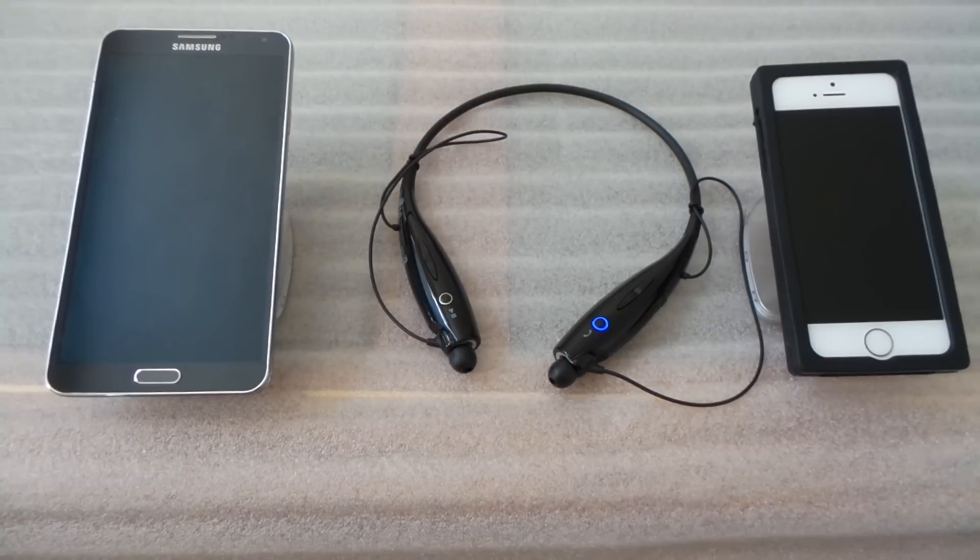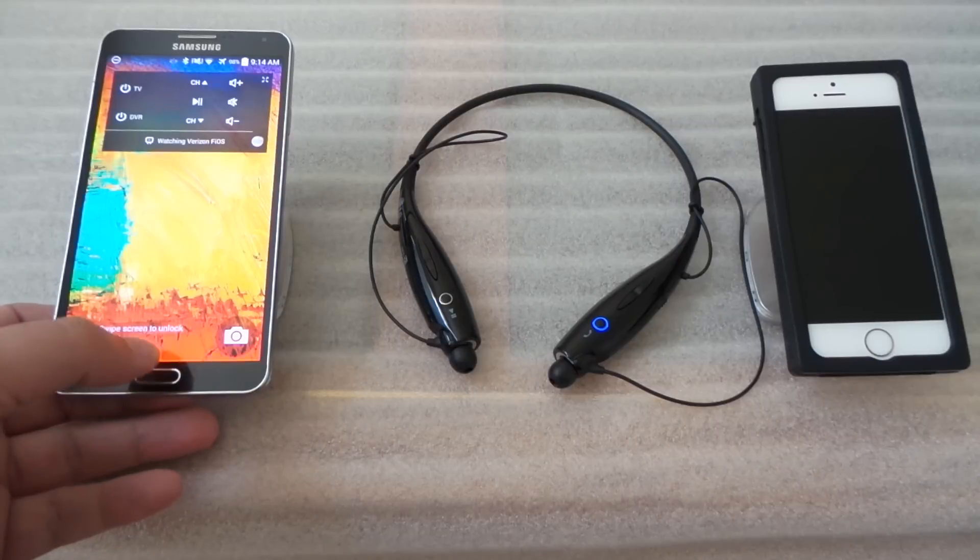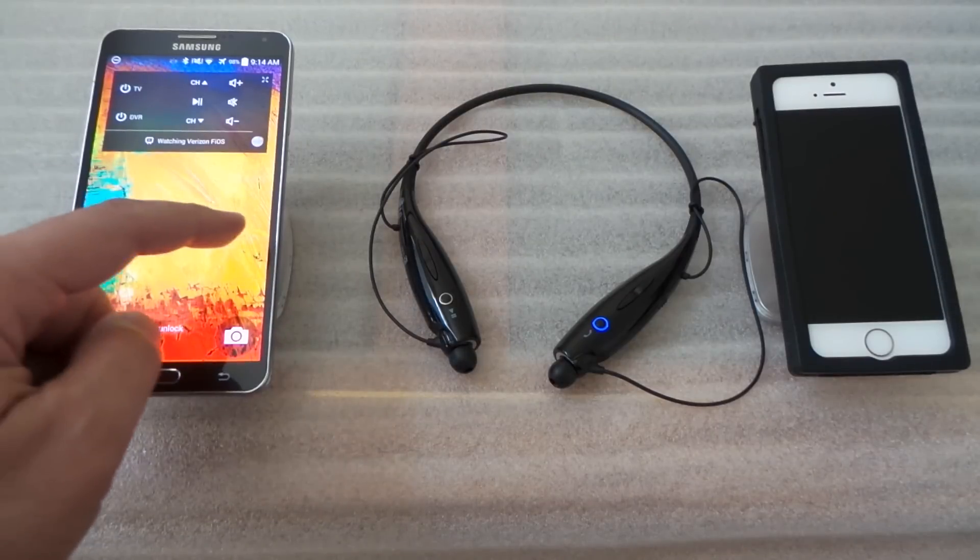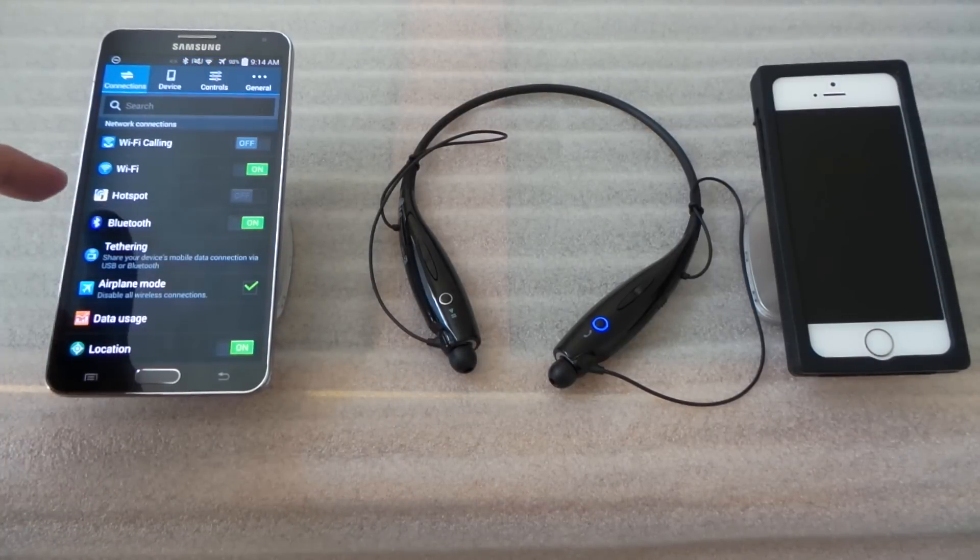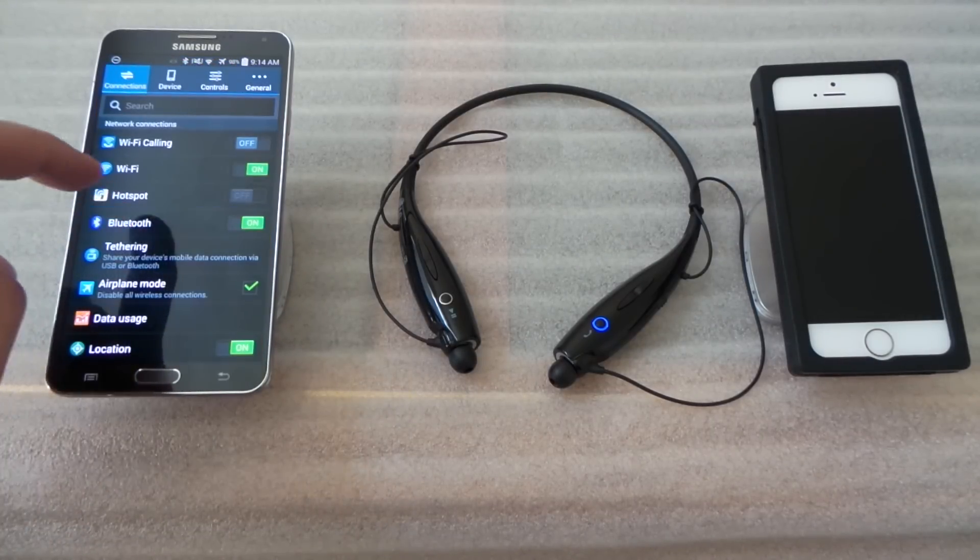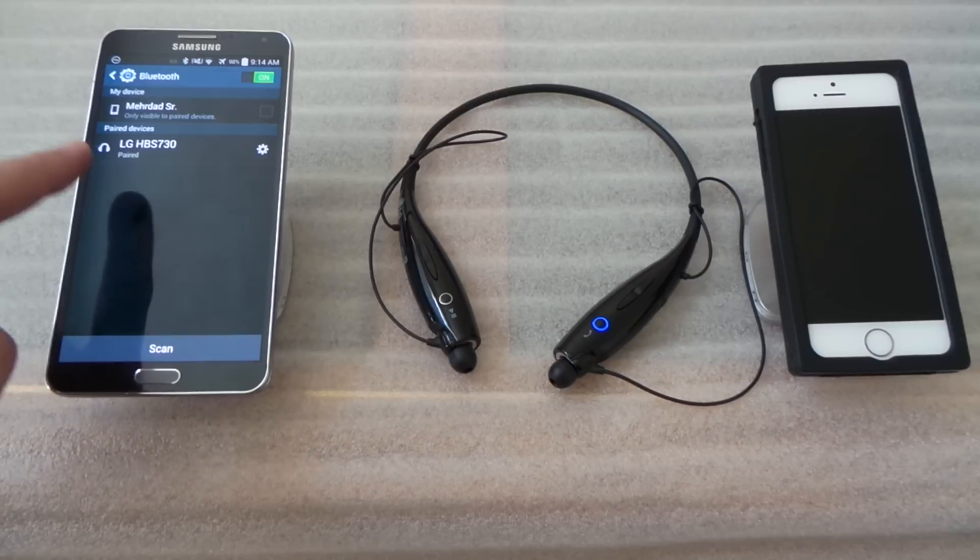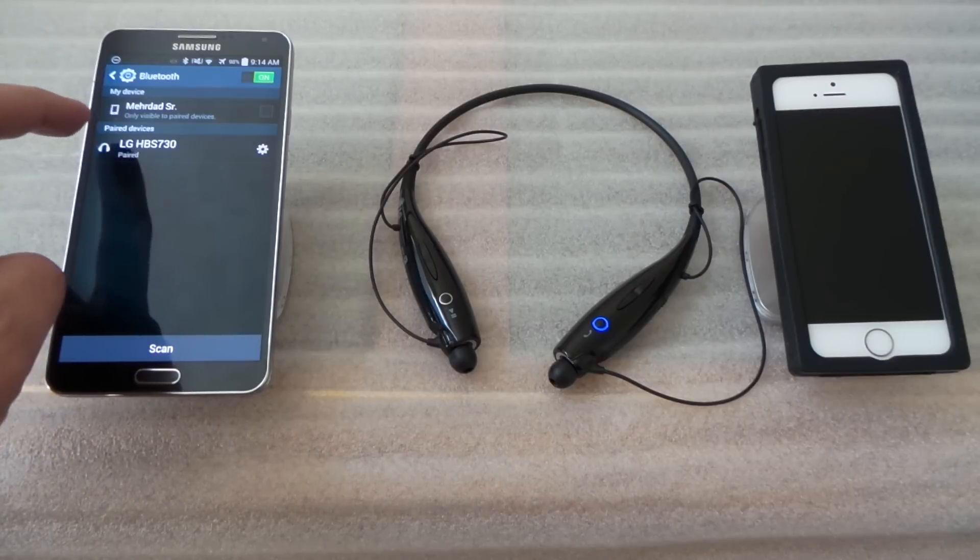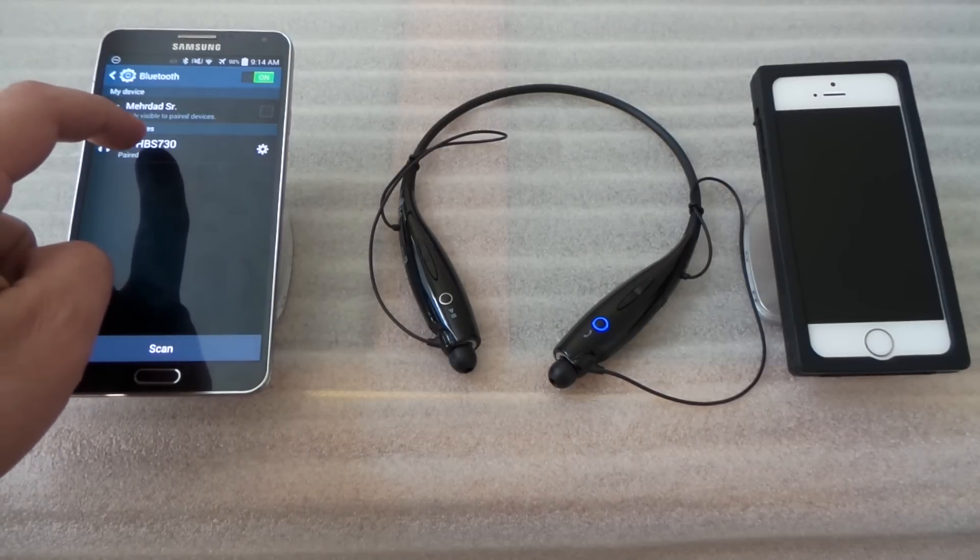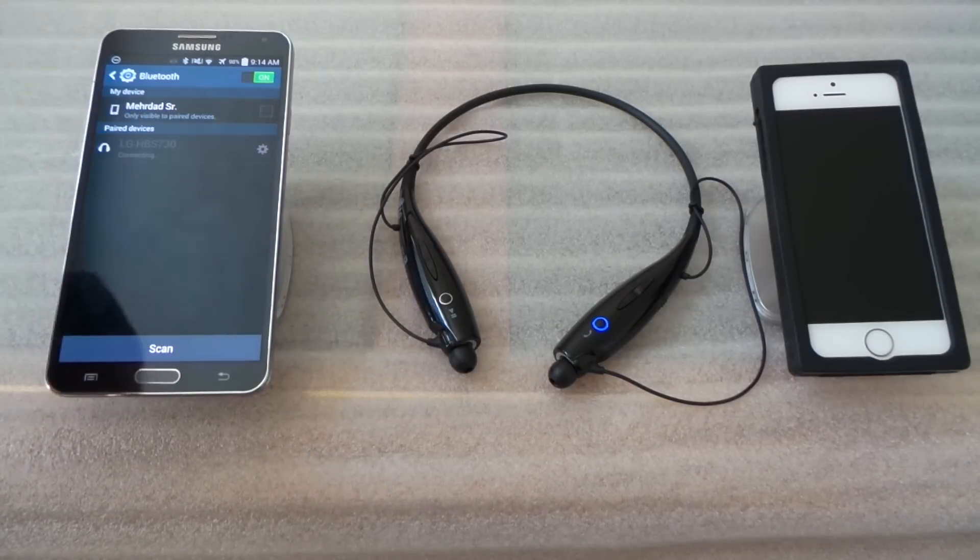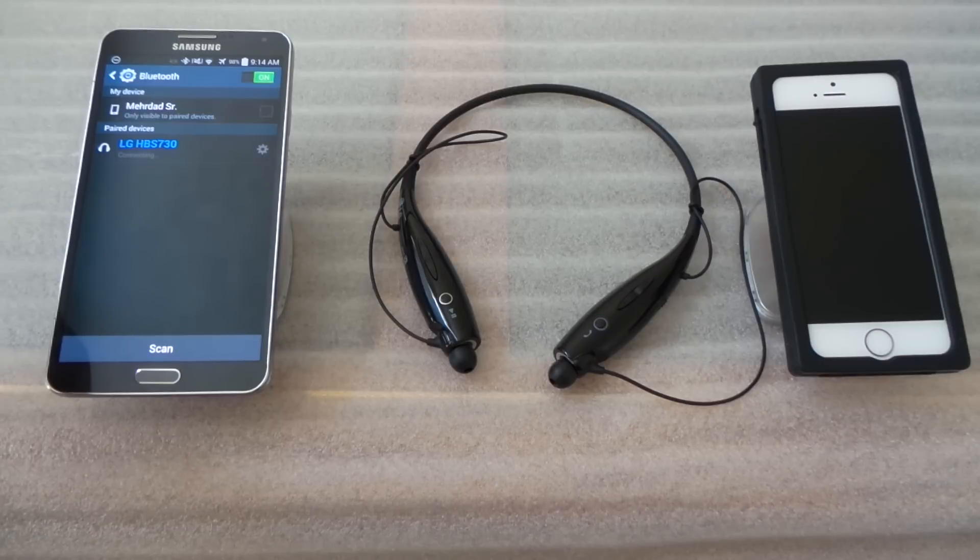When it stays on pairing, you're going to go to one of your devices first and look for LG 730. We're going to click on it and it's already paired.